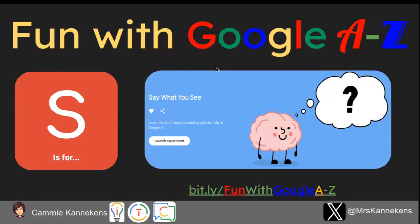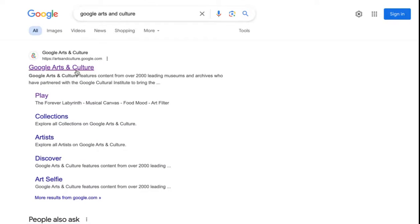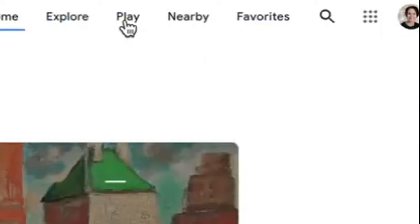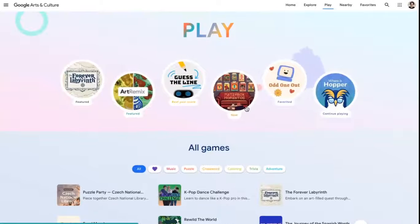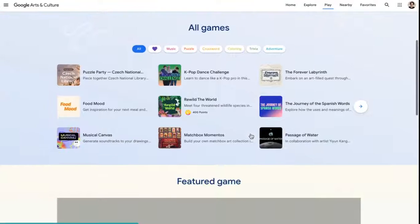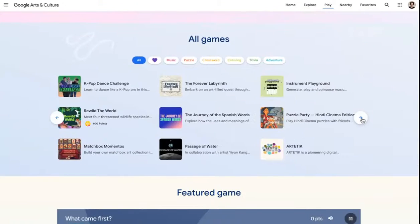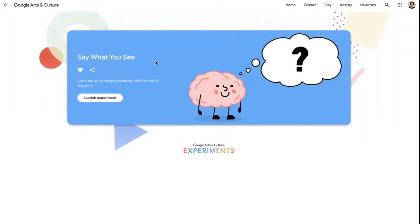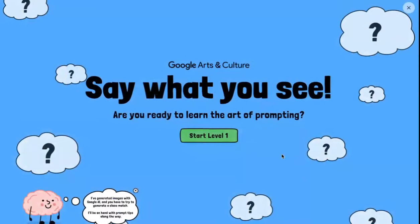Hi and welcome to Fun with Google A to Z. Today we are doing S is for Say What You See. We're going to Google Arts and Culture, come up to the play button at the top. When that loads, we're looking for a little pink brain — Say What You See — and we're going to click on 'Launch Experience'.